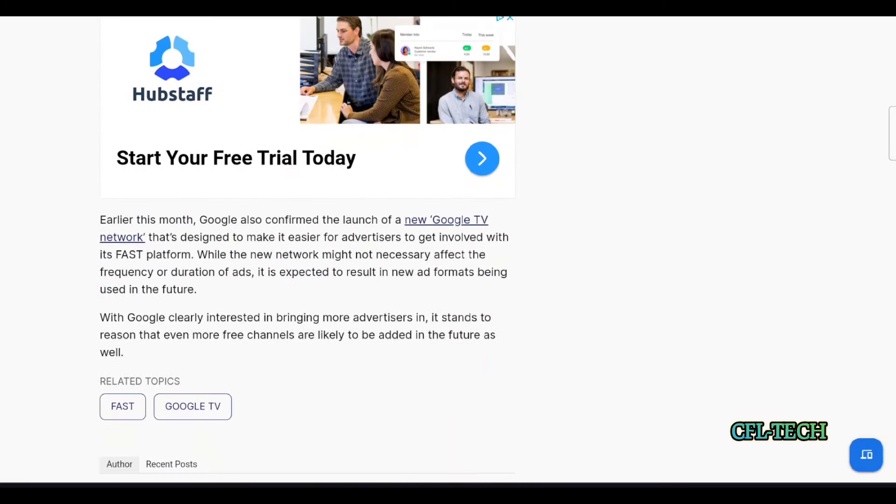What are your thoughts on Google TV? Do you think it's the best free ad-supported channel offering? Or maybe Sling Free Stream is better, maybe Fubo, Pluto is maybe the king still? Put your comments down below on your thoughts on this.